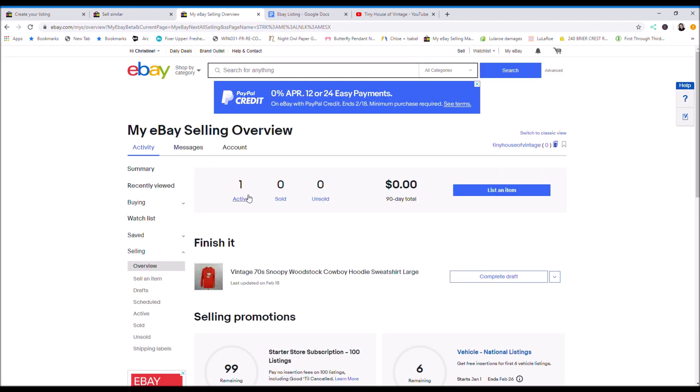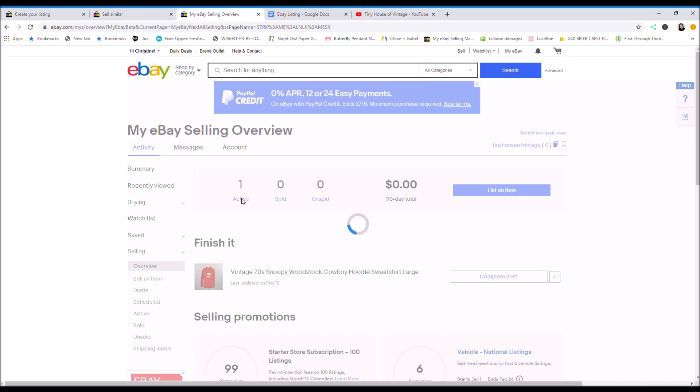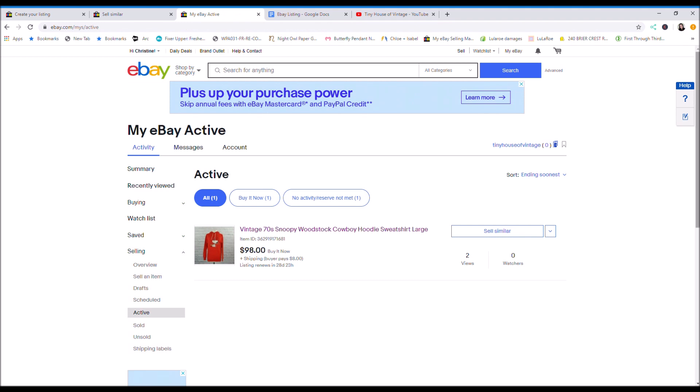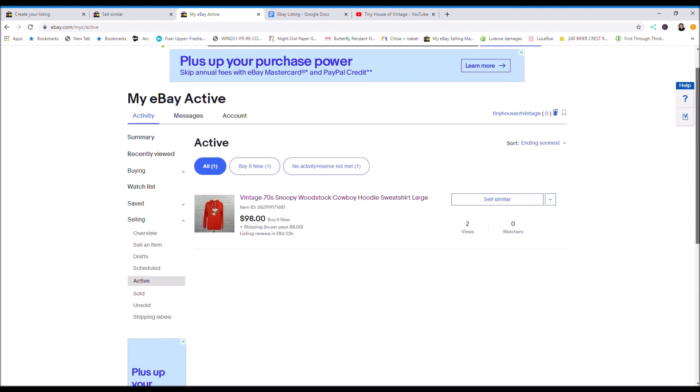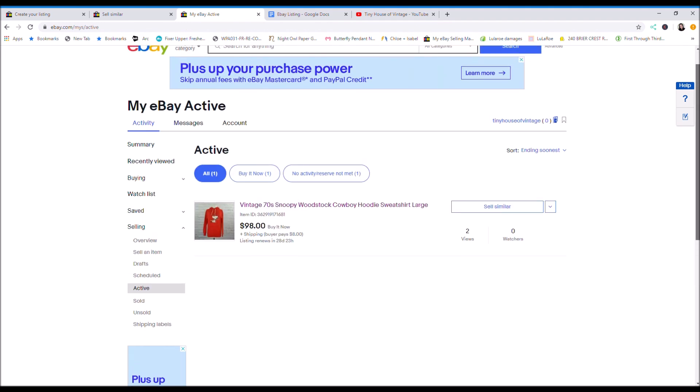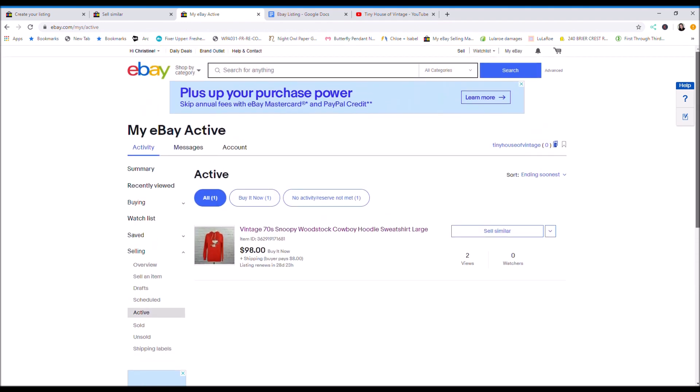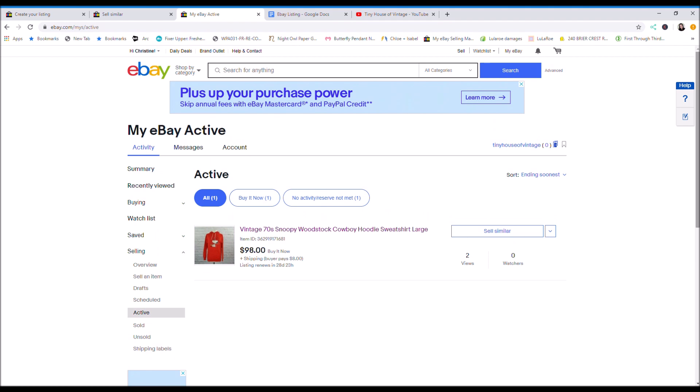So up here it says I have one active. So this will show you where your items are. So once you get the hang of it, it's pretty easy. That is the step-by-step process on how to create your first listing.